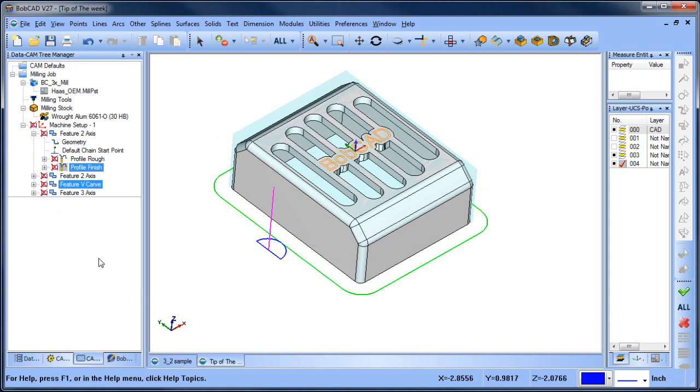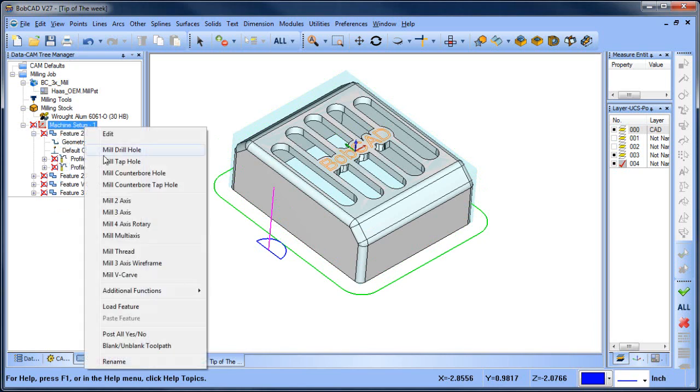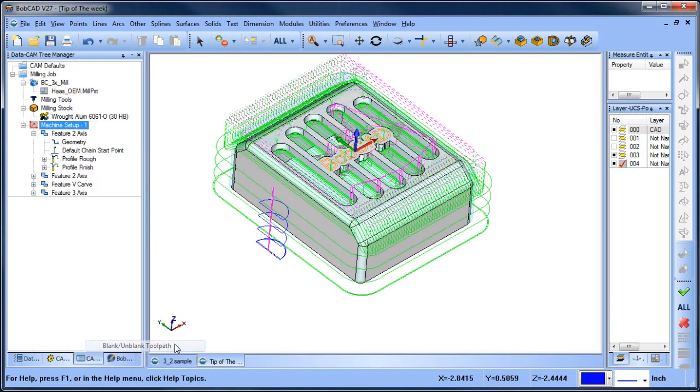Now, don't worry—your toolpath isn't blanked forever. If you need to unblank your toolpath, go back up to the machine setup, right-click, and choose blank/unblank toolpath. To learn about this and other tips and tricks using BobCAD, call